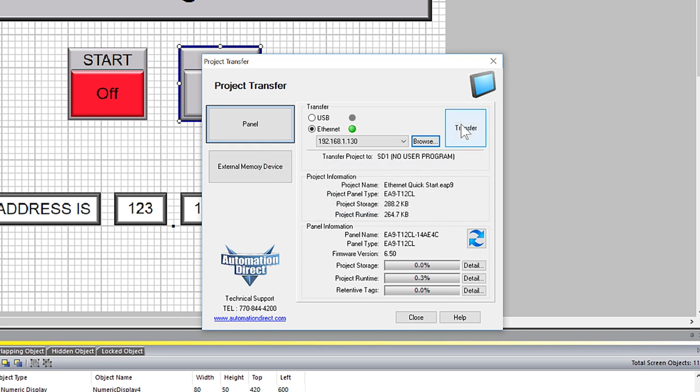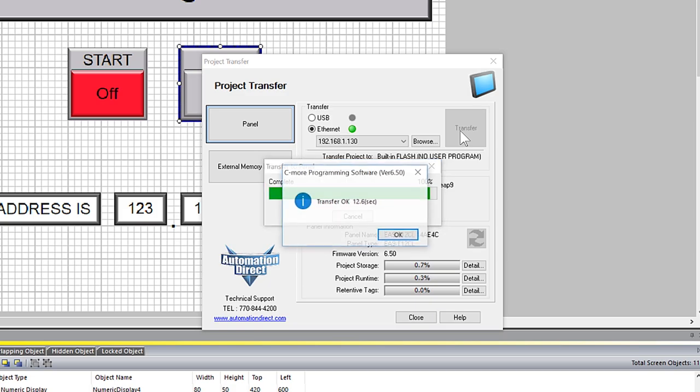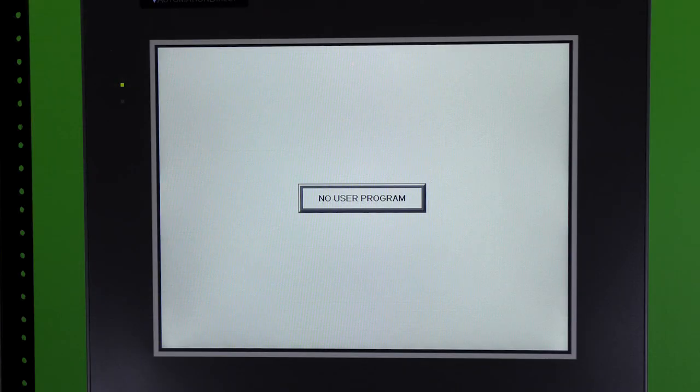And then I hit the Transfer button. This project will be sent to the panel. And once loaded, the panel will reboot and load up your screens.